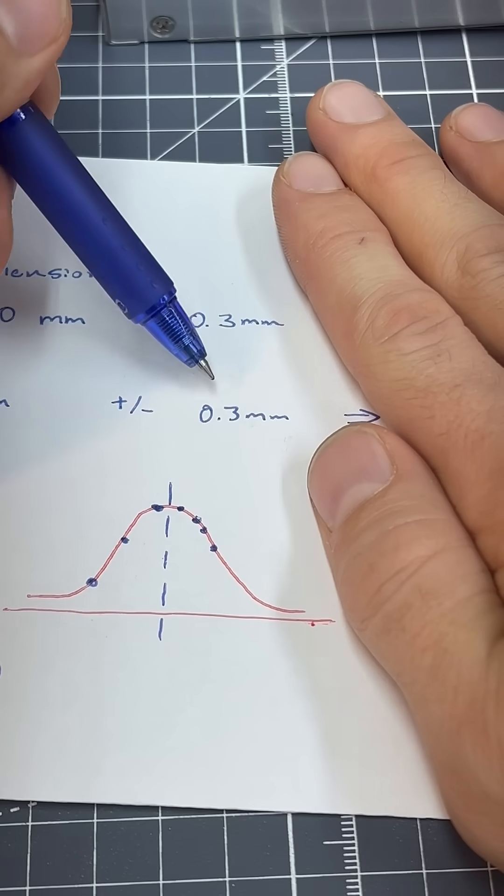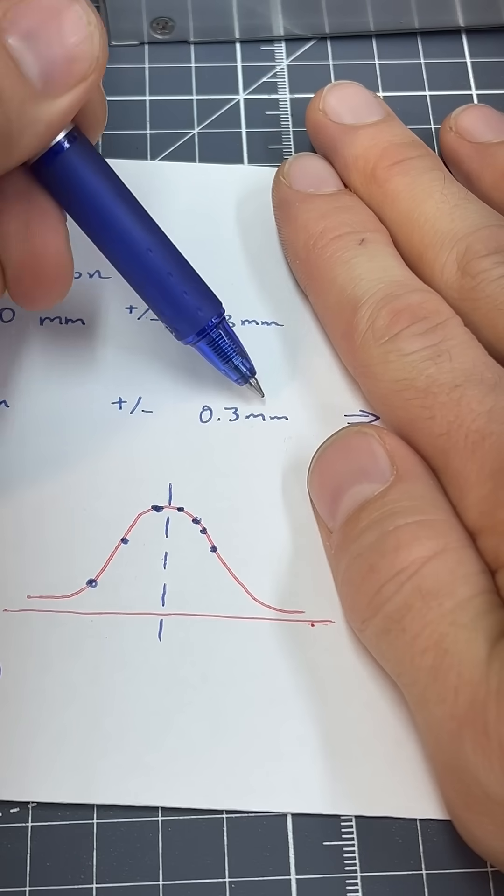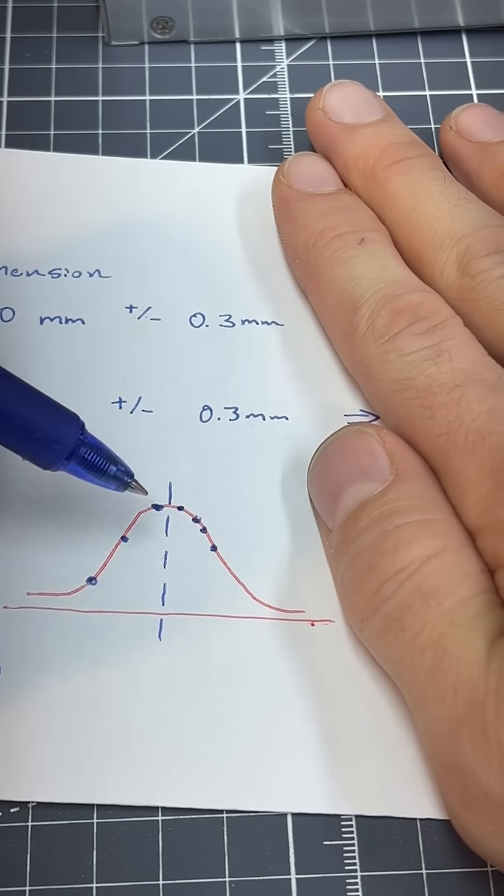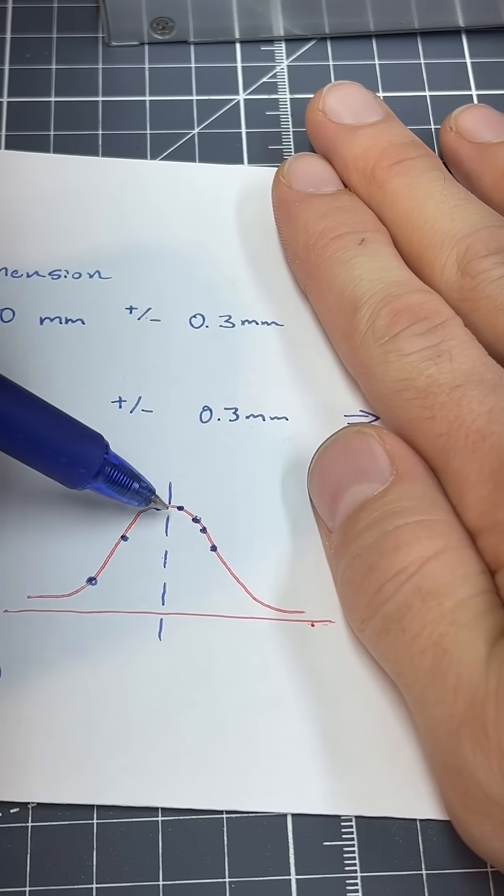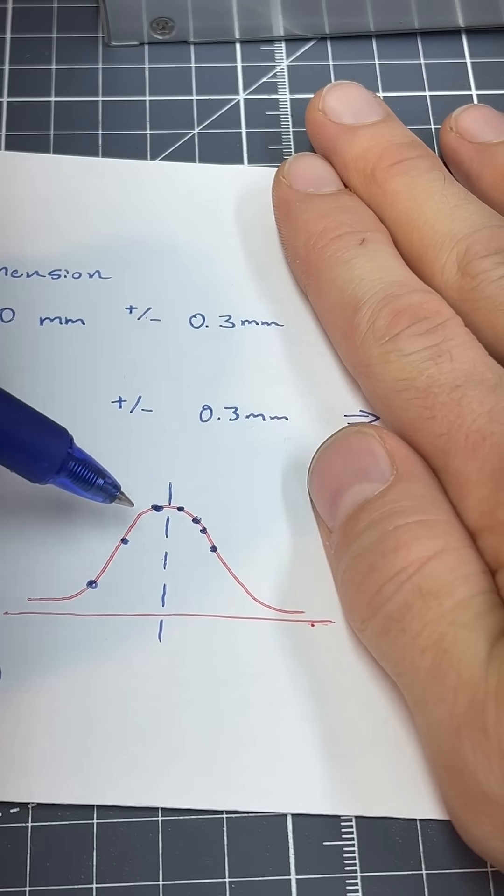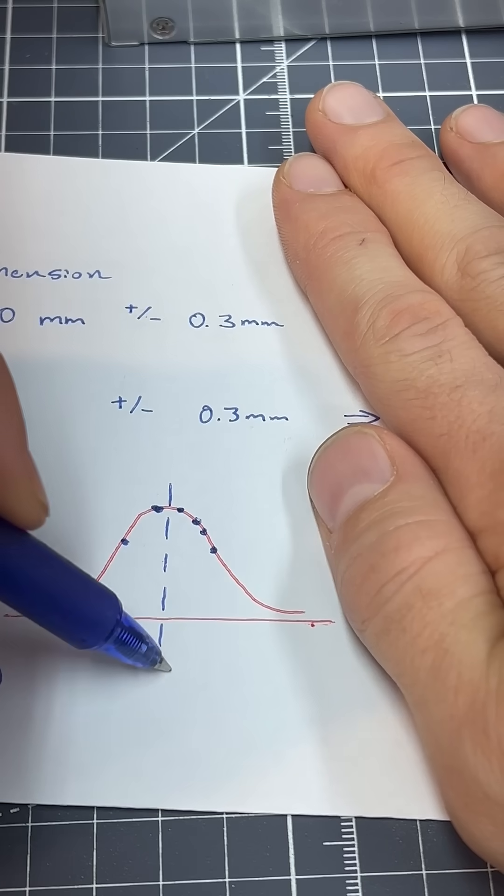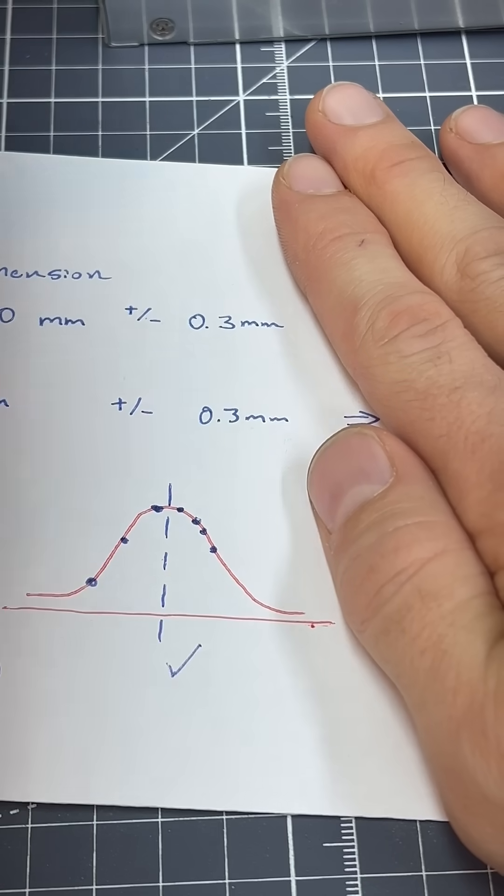Instead of one dimension with this poor tolerance, we are defining our dimension with a normal distribution, which gives us a much better result.